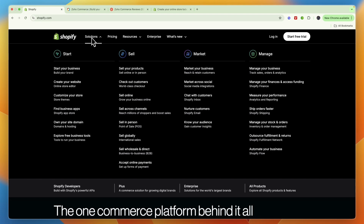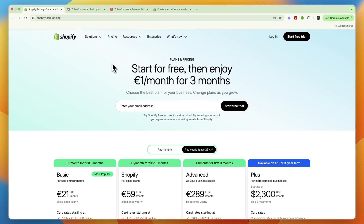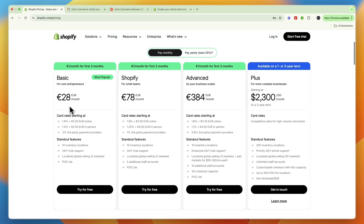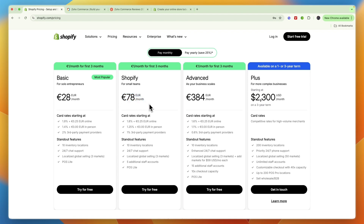In terms of pricing, Shopify starts at 28 euros per month, which is their most popular plan for solo entrepreneurs. For small teams they have the Shopify plan at 78 euros per month. They also have Advanced at 384 euros, and Plus for more complex businesses.